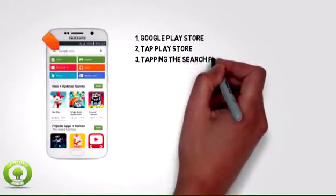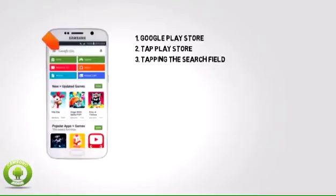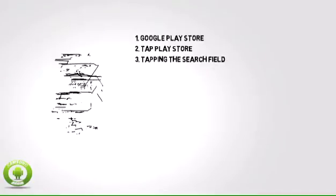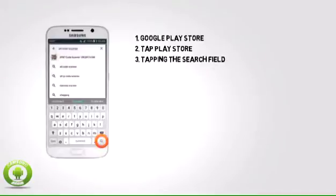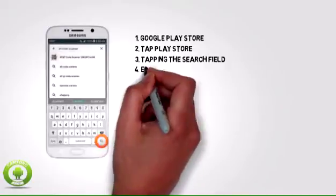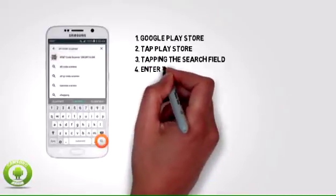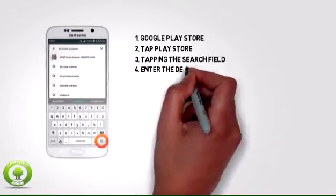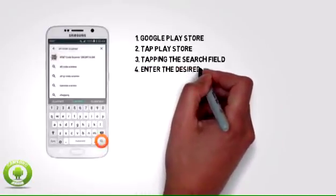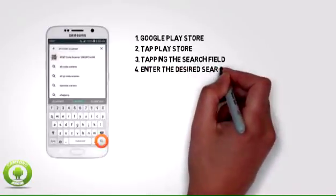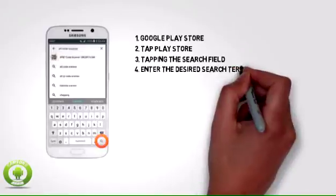3. Browse the Play Store by tapping one of the displayed categories, or search for a specific item by tapping the search field. Note, for this demonstration, tap the search field.